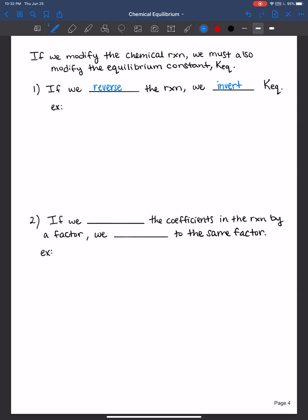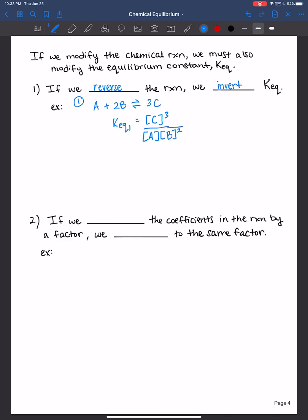I'm going to do a derivation to help you remember. Let's say reaction one is A plus 2B — remember when we're at equilibrium you need to use the double-headed arrows — to produce 3C. The equilibrium constant is products over reactants, so K for reaction one equals the concentration of C to the third power over the concentration of A times the concentration of B to the second power.